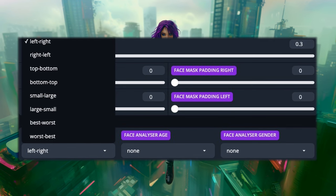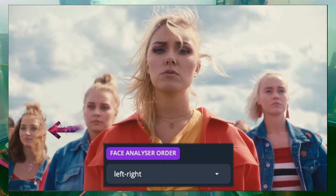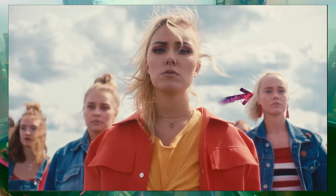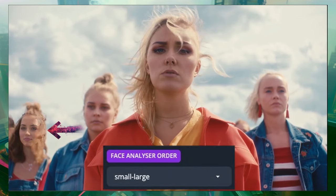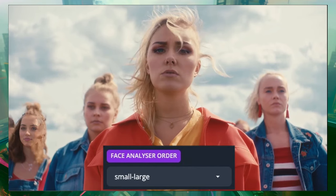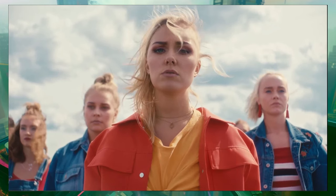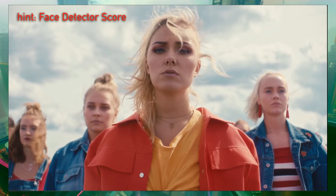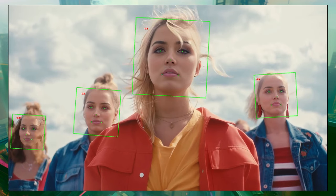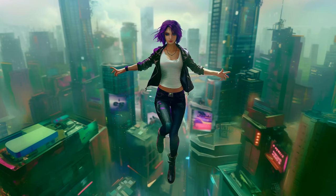The more important analyzer in my opinion is order. Looking at the list it brings up, each option should be pretty obvious, but just in case: left-right will always choose the leftmost face, right-left will choose the rightmost, top-bottom and bottom-top should be obvious. Small-large and large-small will go with whatever the smallest or largest face is. Best-worst and worst-best is a bit more complicated — for now, simply think of it as whichever face on screen is the most obvious face based on how easily Face Fusion recognizes it as a face. This is something we'll look at in another video about the face debugger.